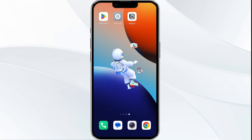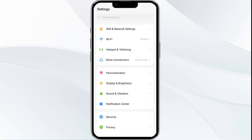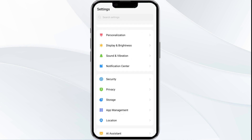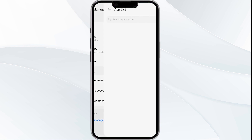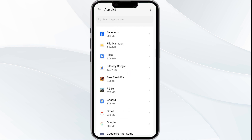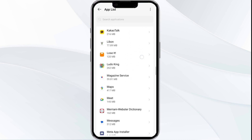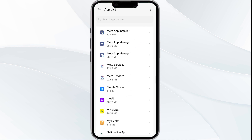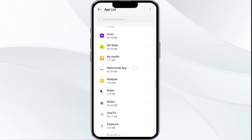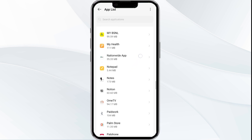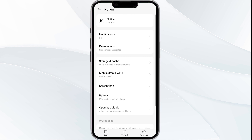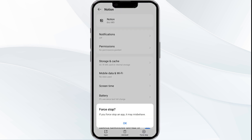To begin, open your phone's settings and navigate to the App Manager, then select the Notion app from the app list. Click on it and select Force Stop from the bottom right corner. Confirm by clicking OK.